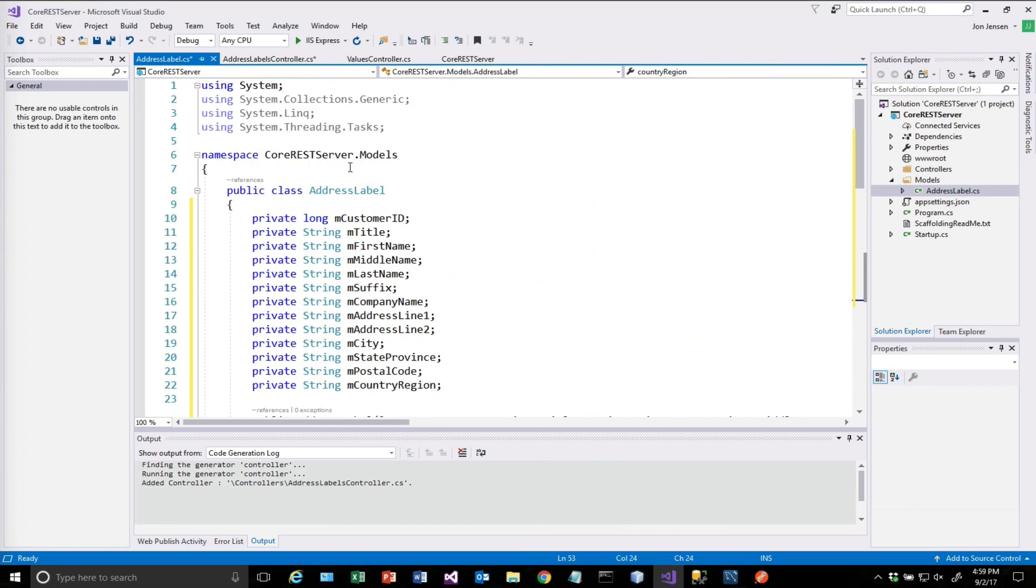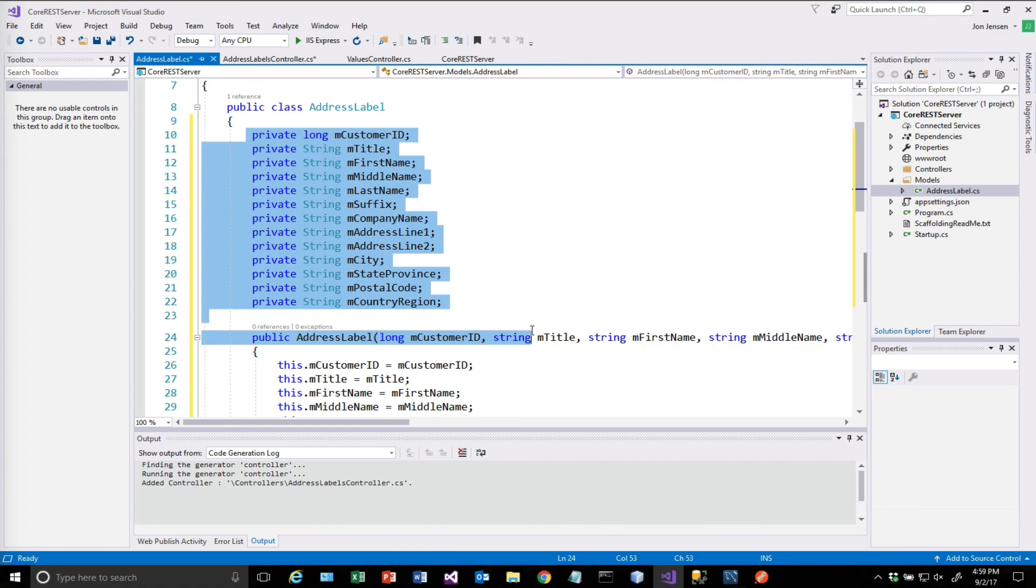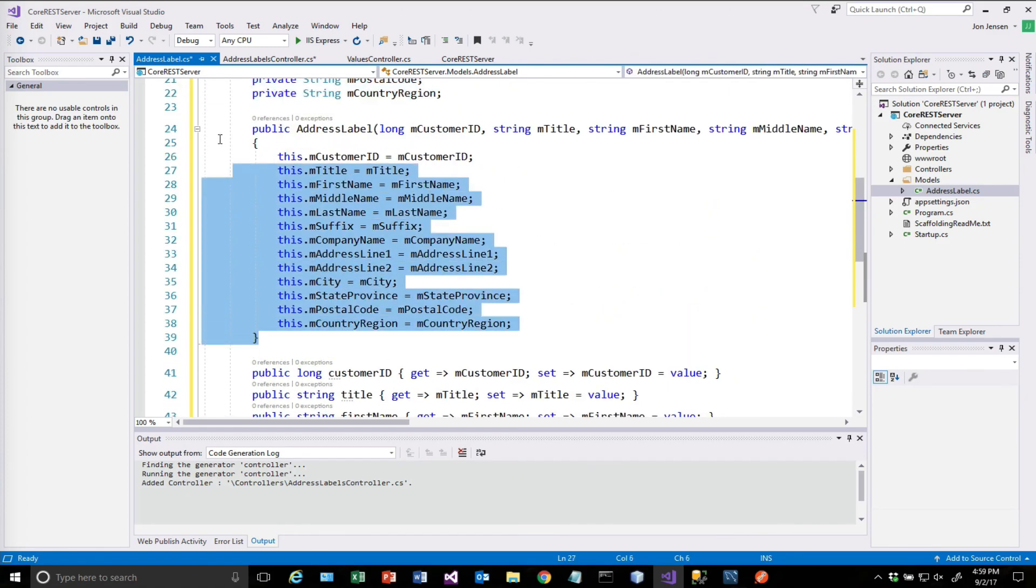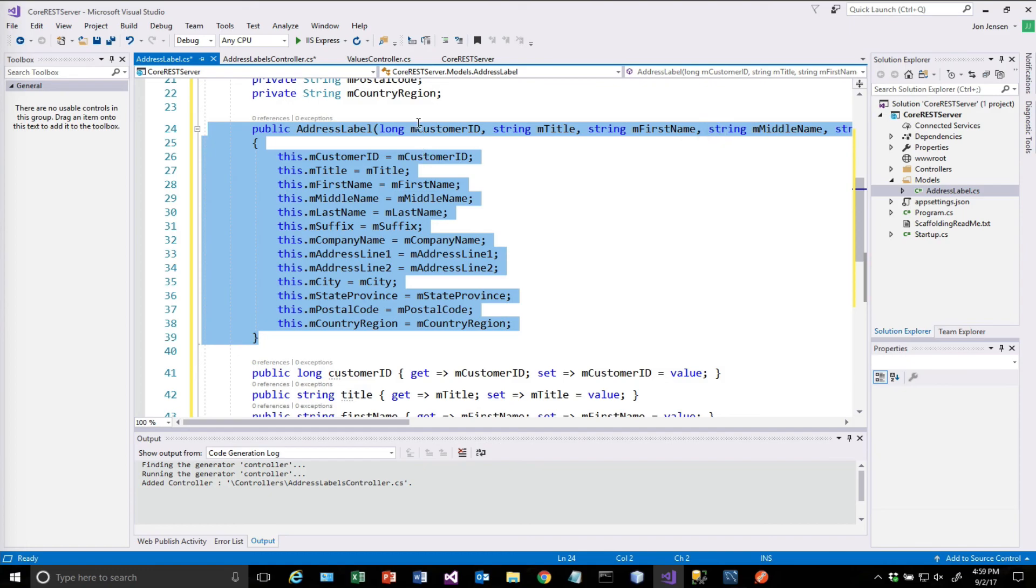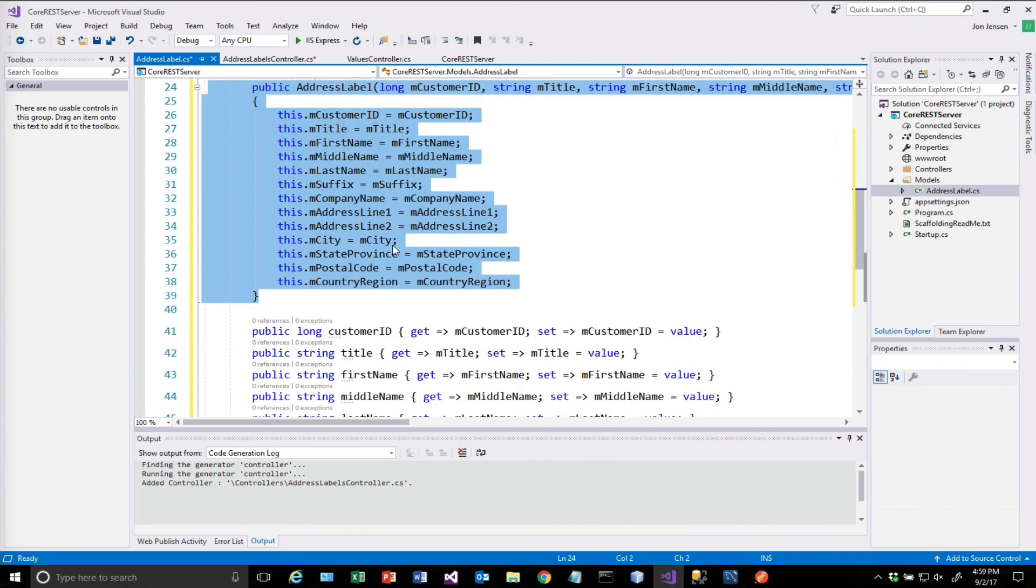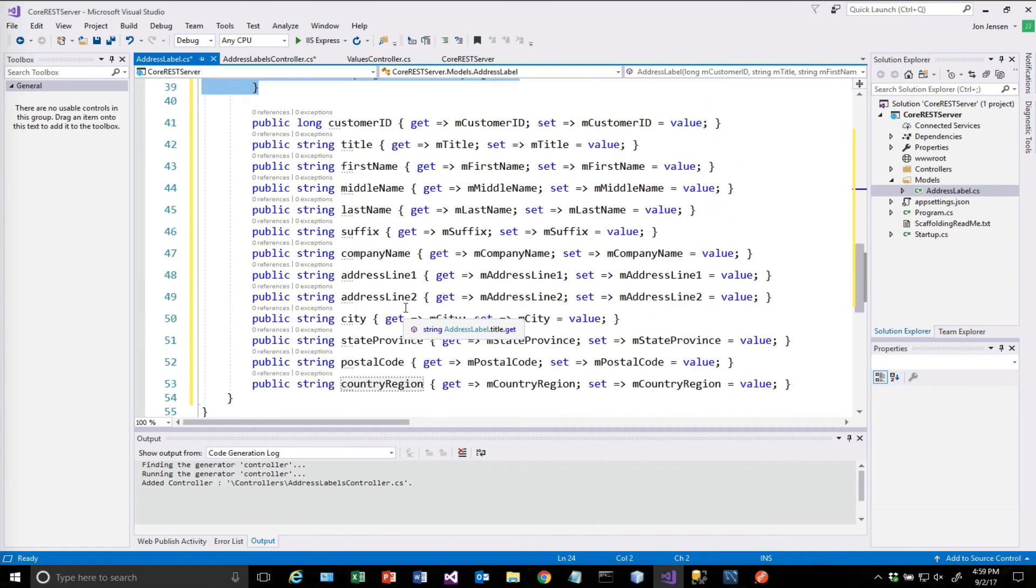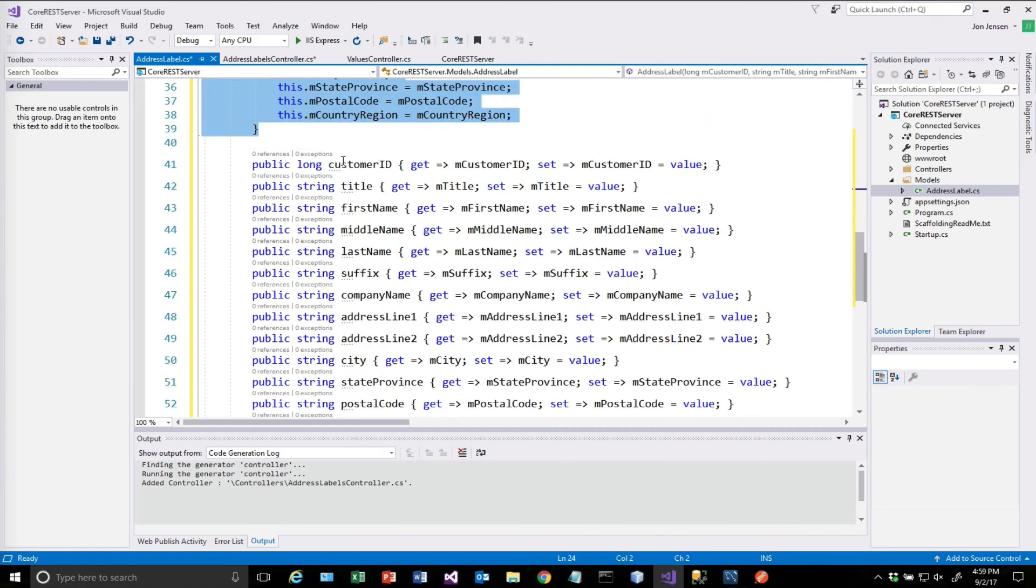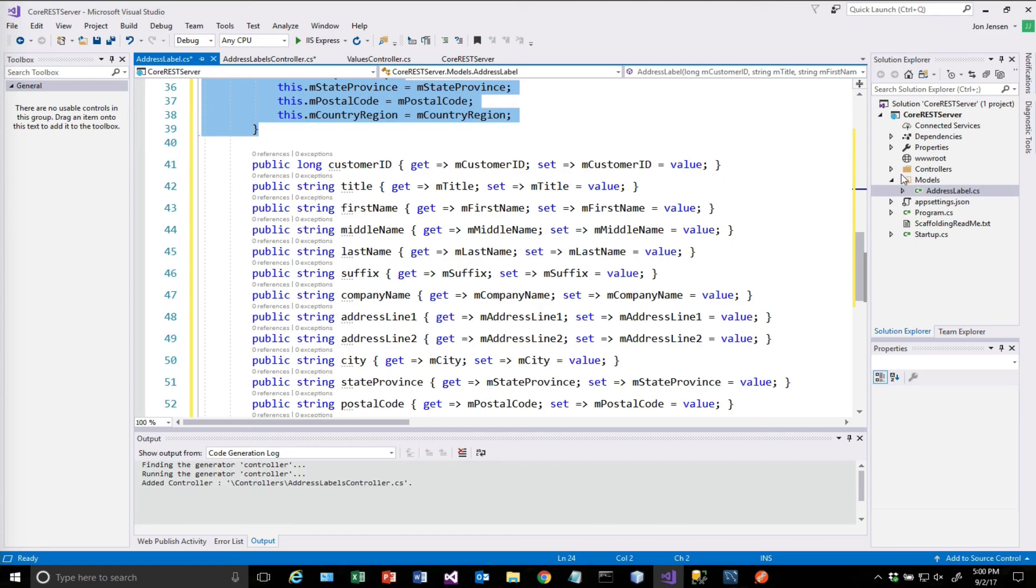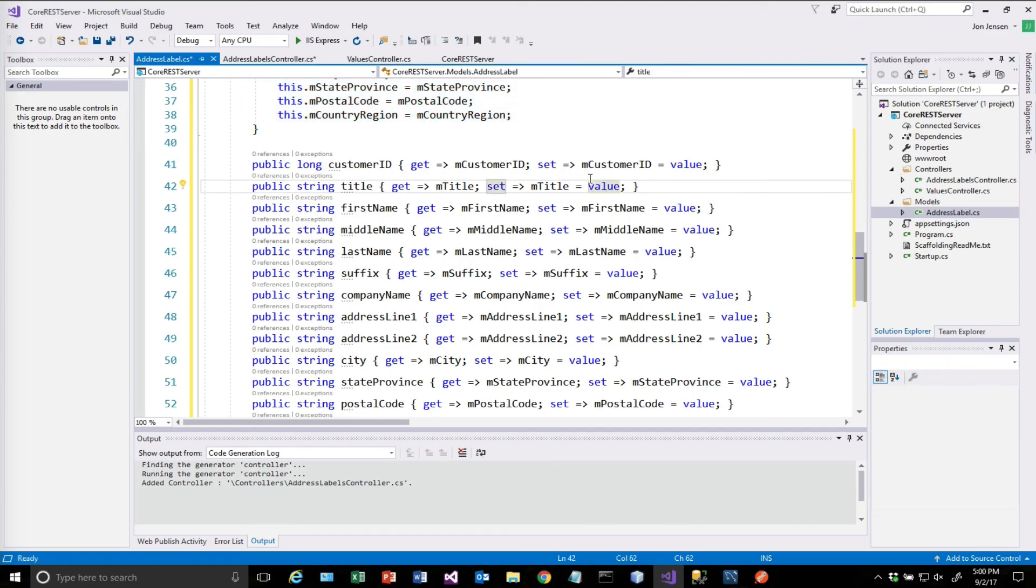So just looking at this again real quick. We've got private data members. We had it auto-generate a constructor for us, which basically takes in all of those items as parameters to the constructor. And then it populates those. And we'll use that to our advantage here in just one minute. And then here we have our customer ID, our title, all of the public versions of those. So going back over to our controller now, let's save this.